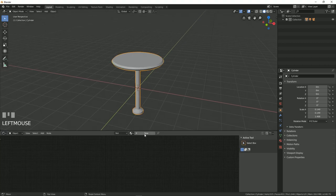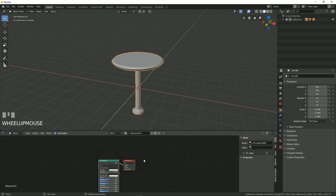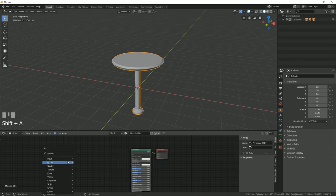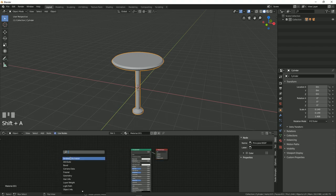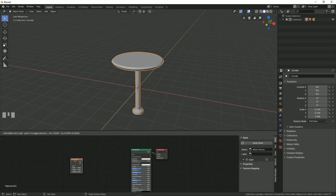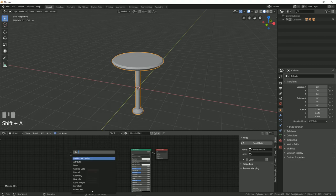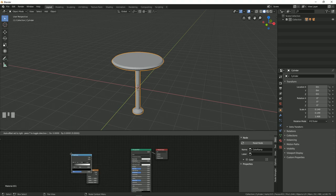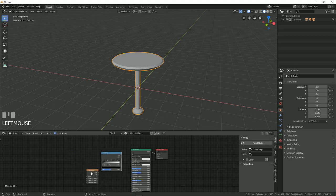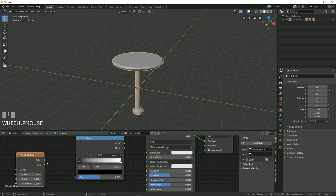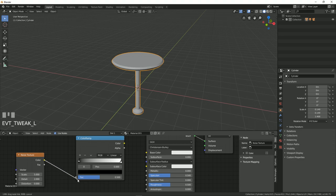Click on New and after that search for Noise Texture. Then press Shift A and search for Color Ramp. Input the color to factor and the color to base color.